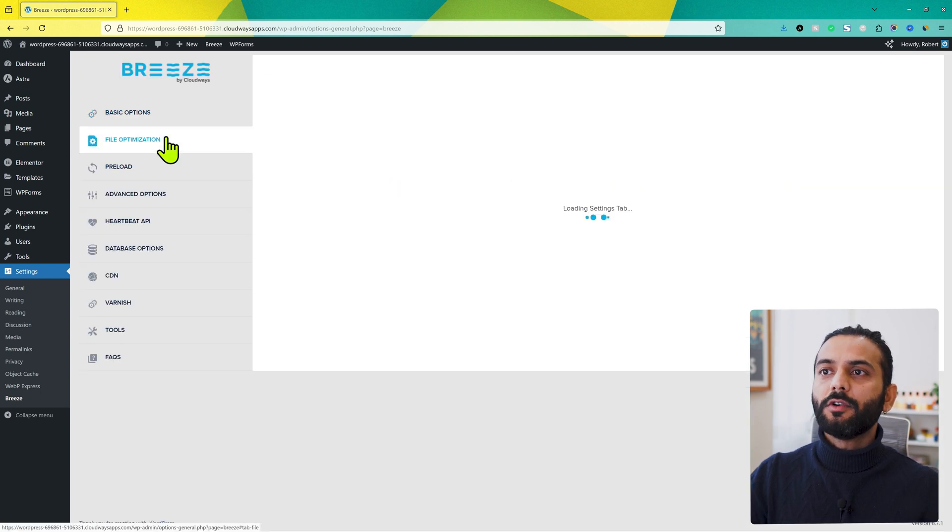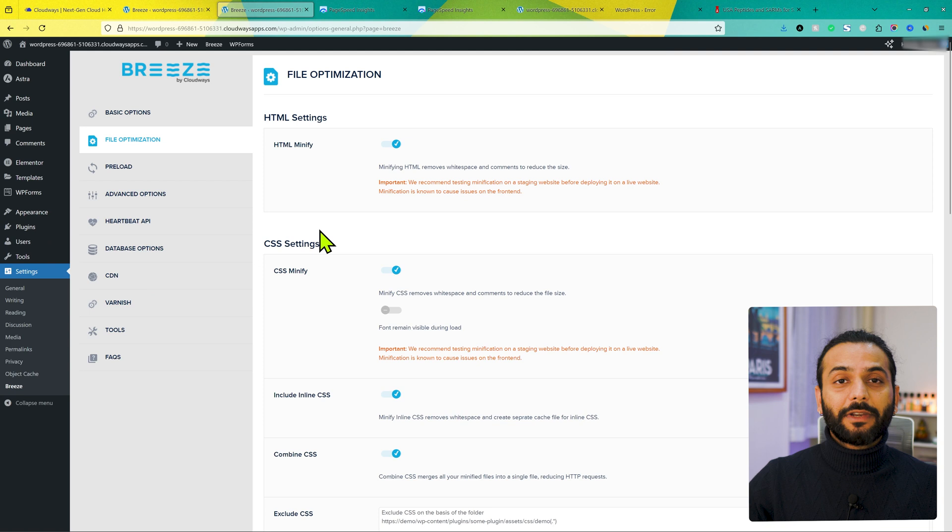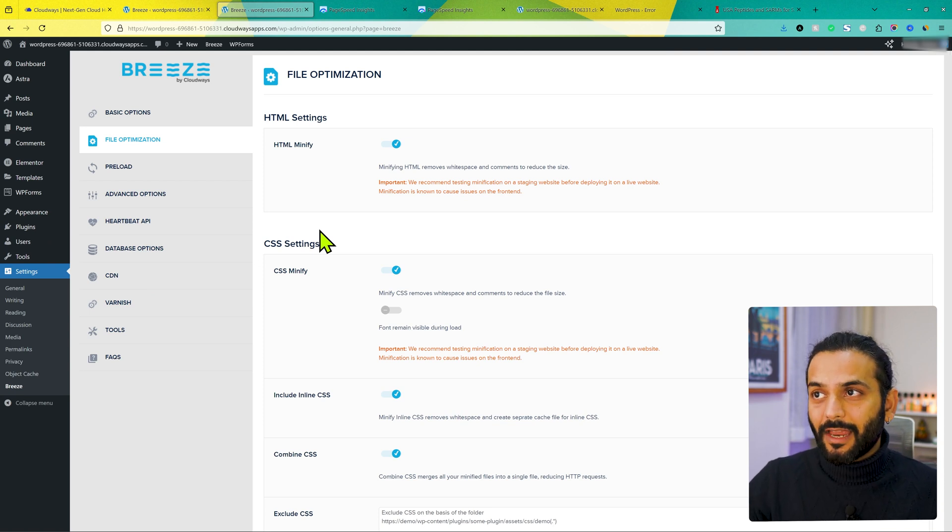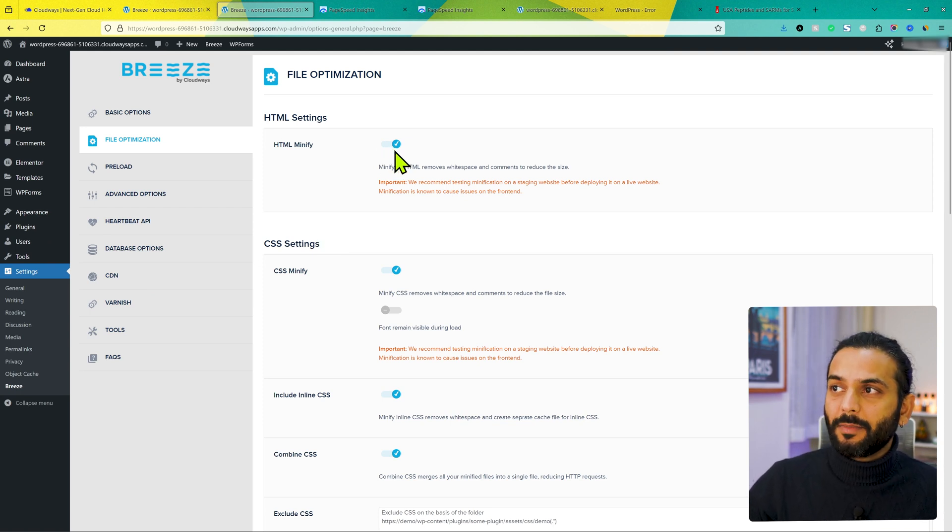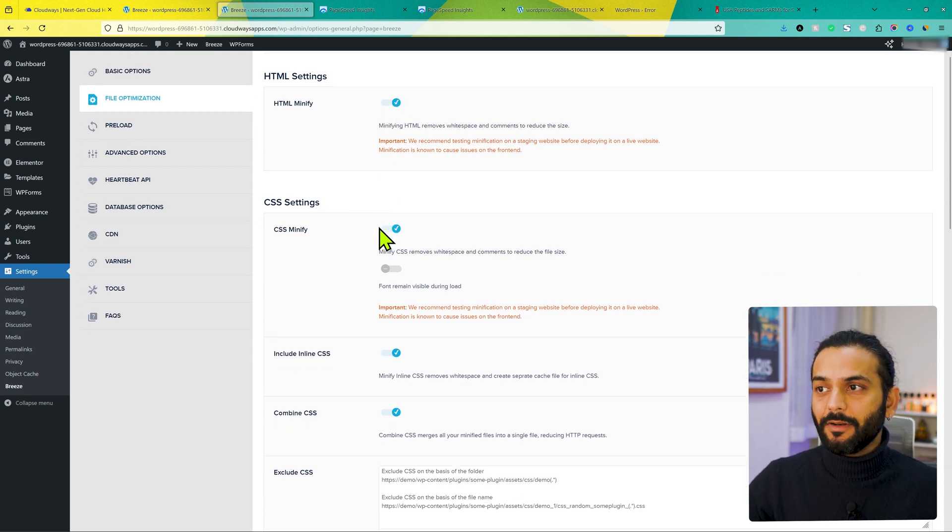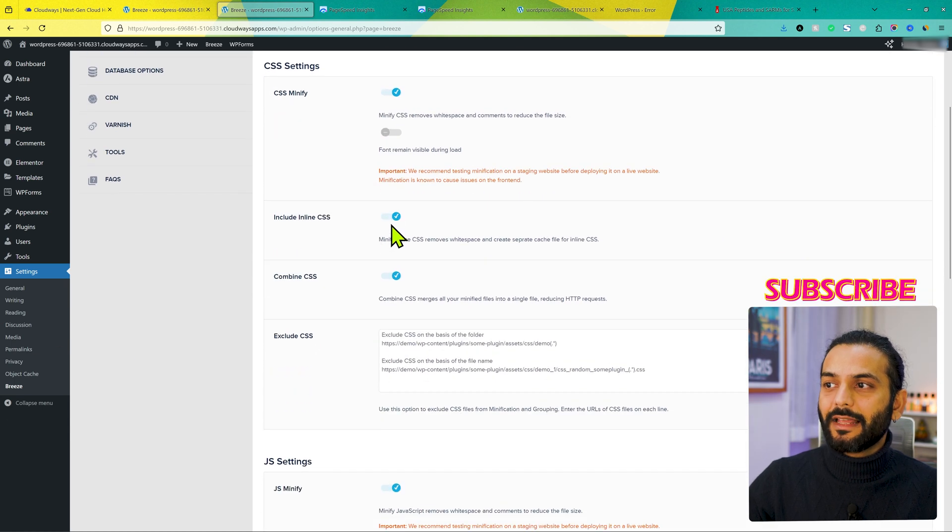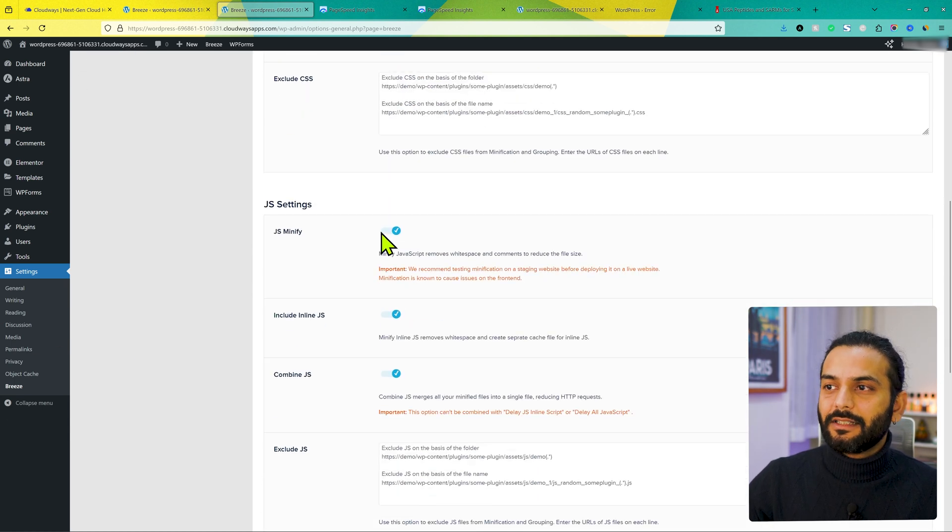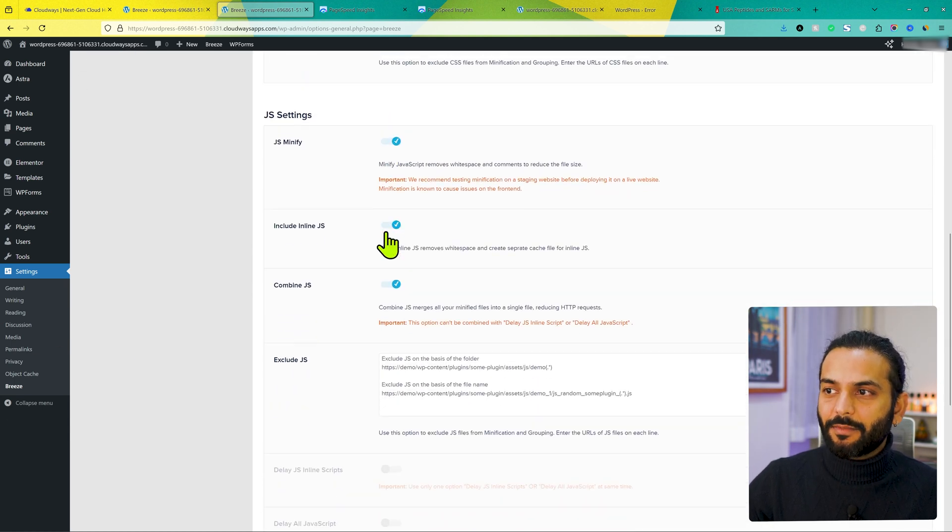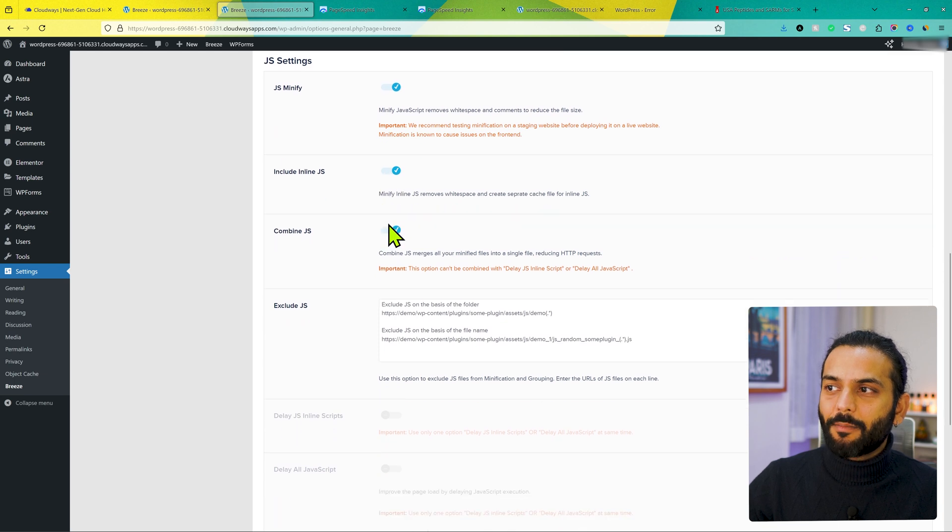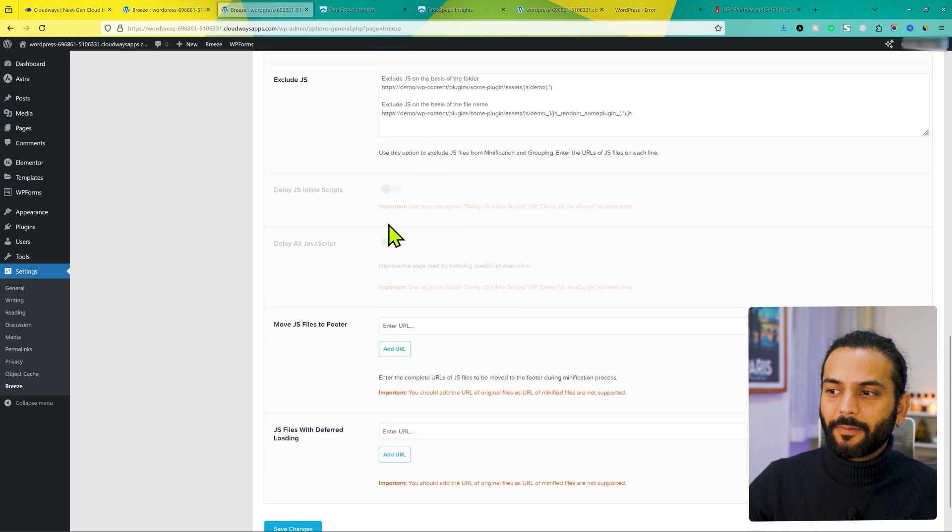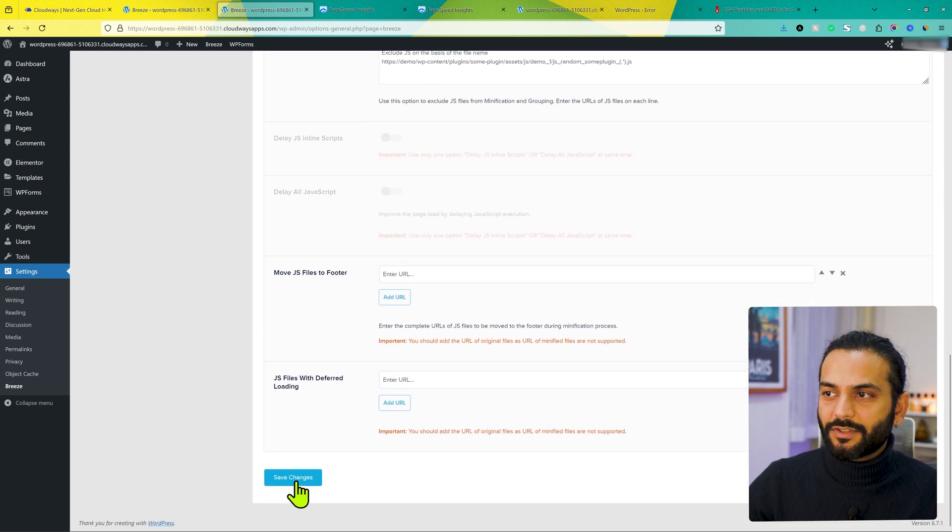And then we come to file optimization. Now, I am telling you most important options here. And please make sure you watch this part carefully. So make sure HTML minify is enabled, CSS minify is enabled, include inline CSS enabled, combine CSS is enabled, JS minify enabled, include inline JS, combine JS enabled. And then click on save changes.